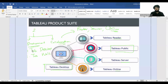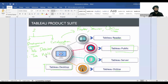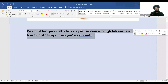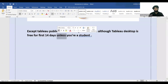Tableau Desktop, Tableau Reader, Tableau Server, and Tableau Online are all paid tools. Only Tableau Public is free. However, if you're a student, you can use Tableau Desktop free for one year. For everyone else, Tableau Desktop is free for the first 14 days, after which you have to start paying.